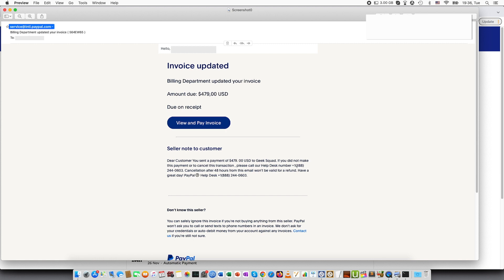So they will be able to try to talk you into giving your sensitive information or alternatively they might want to connect your computer to theirs through remote control and that way steal either your information or some of your finances by controlling your computer.